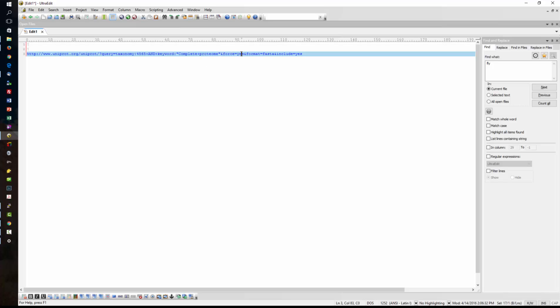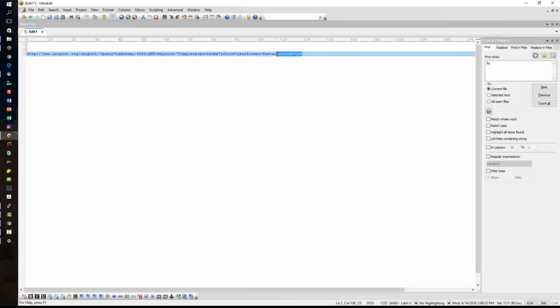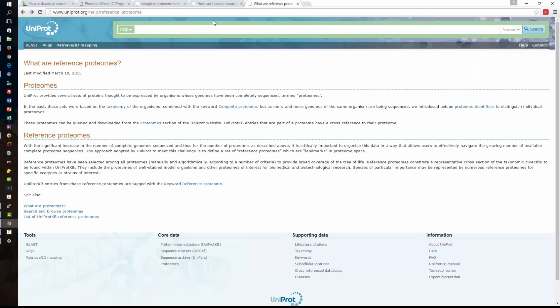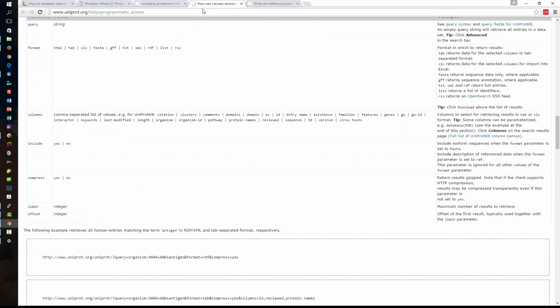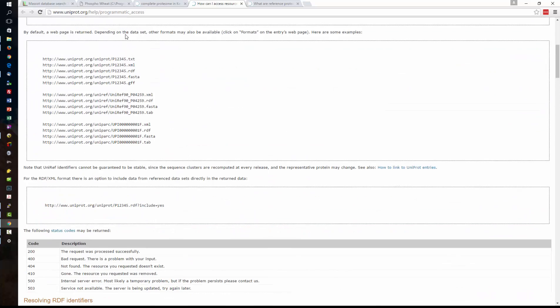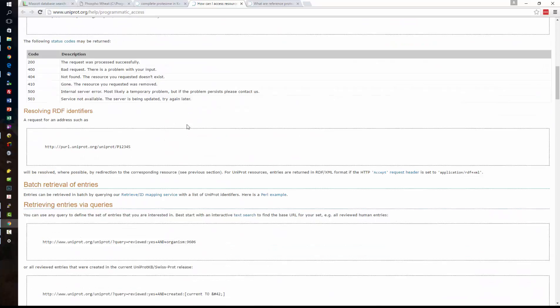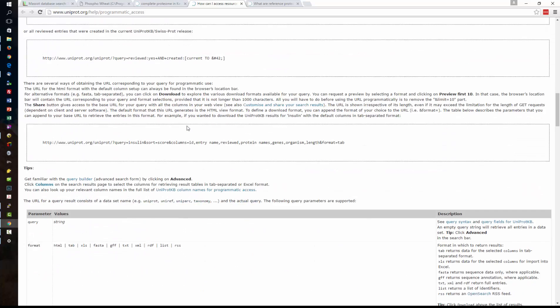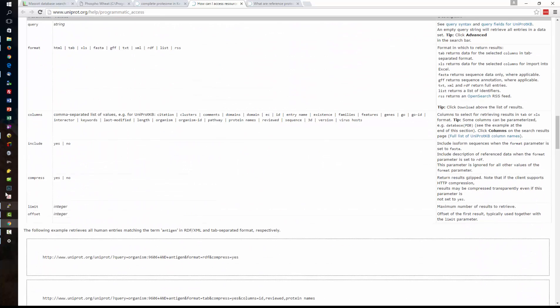So going back we have complete proteome this will take all the sequences from both SwissProt and TrEMBL. Force is just to download the file and we have an include yes. So what does that mean? Again we can go back to the UniProt site in this case I'm looking at the programmatic access parameters.